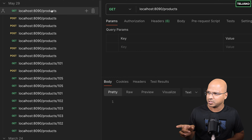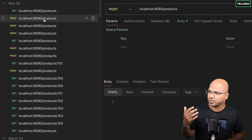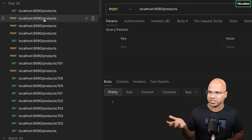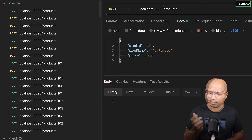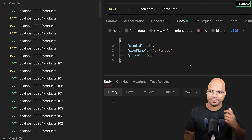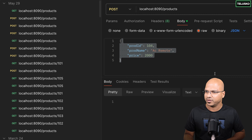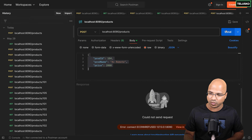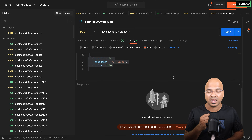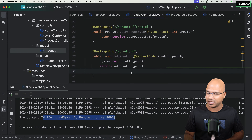We have sent the GET request to get products, and we have also done the POST request — in the POST, we are sending data as well. So before we go for the update and delete, let me add a product first. But I can't do this now — if I send a request, it says the server is not running. So to make sure the server is running, I will just restart the application.